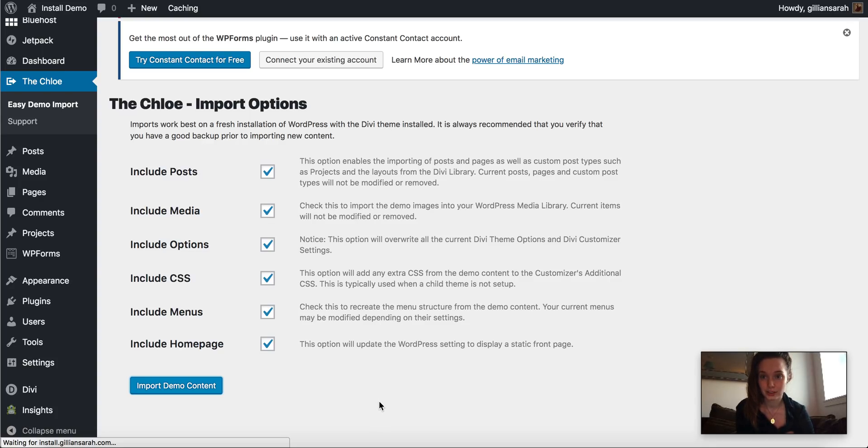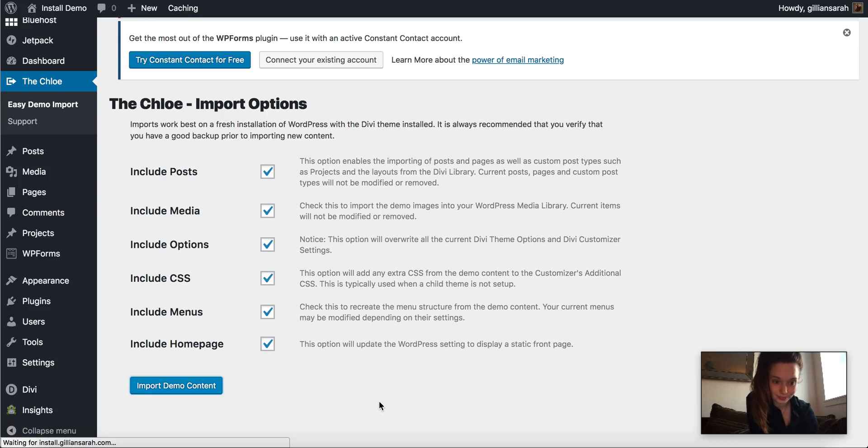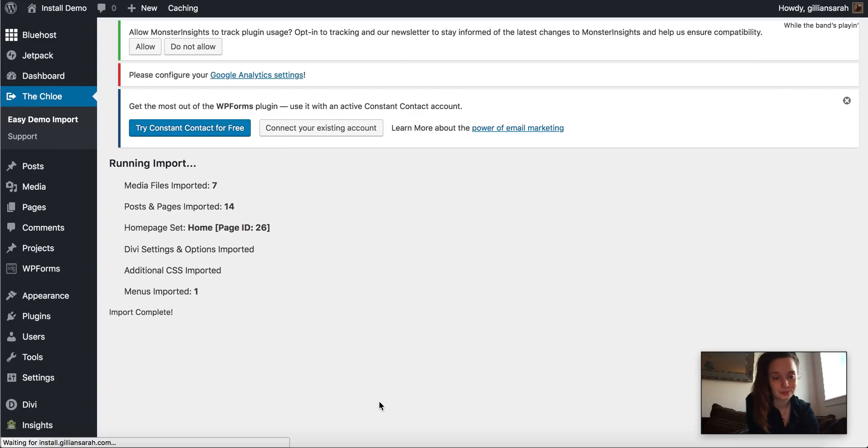Again, just give it a minute. Here we go. Import complete.